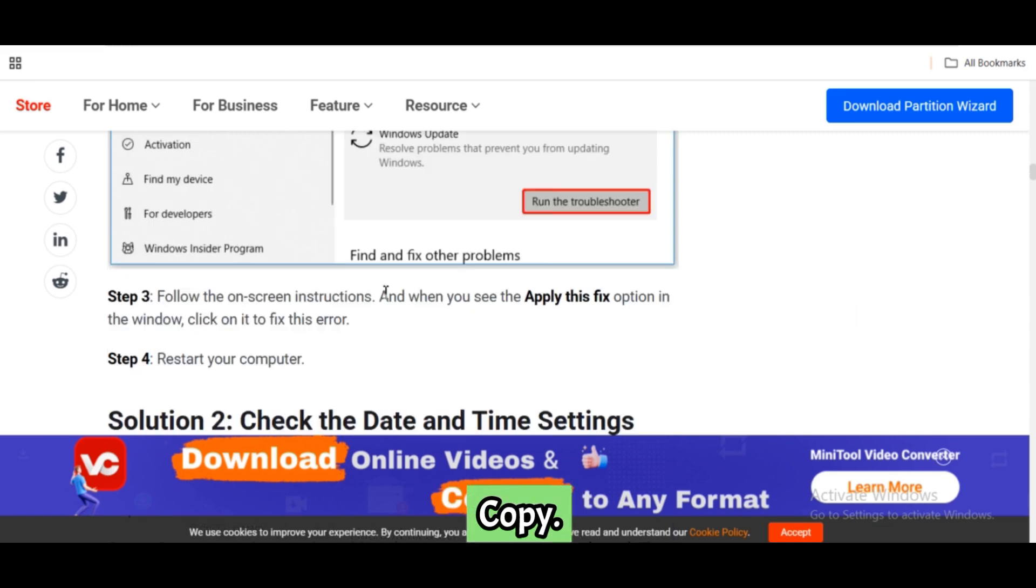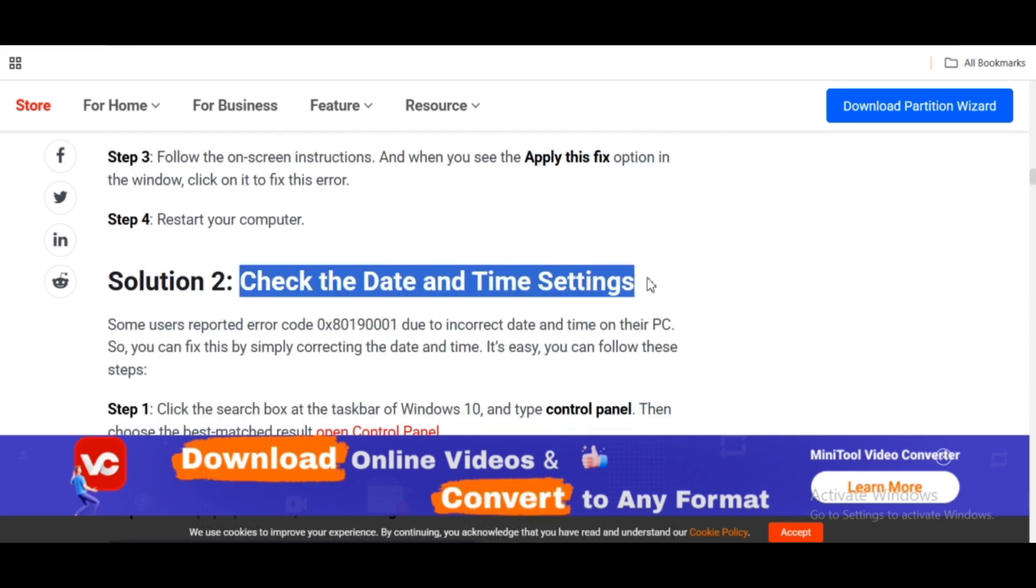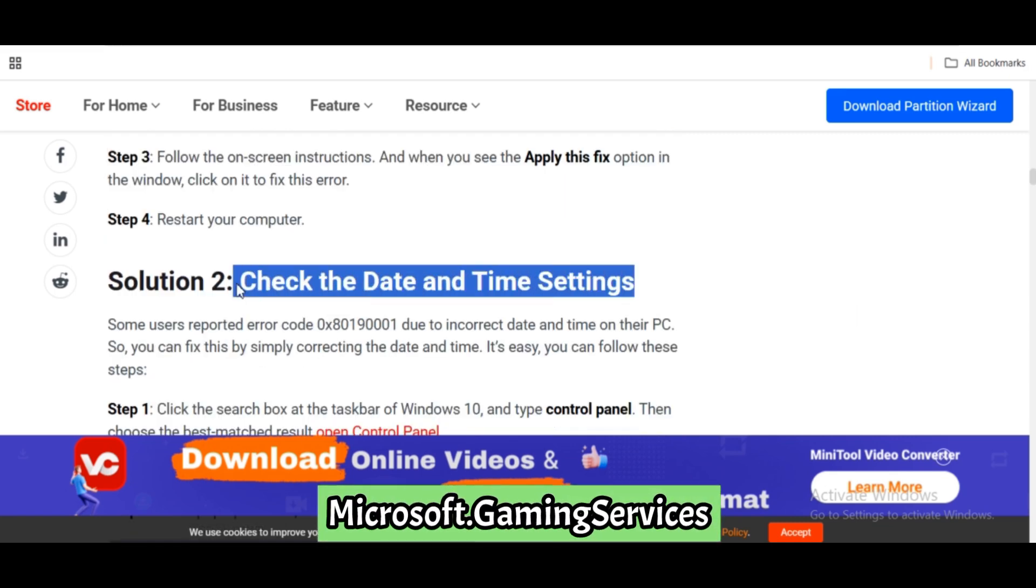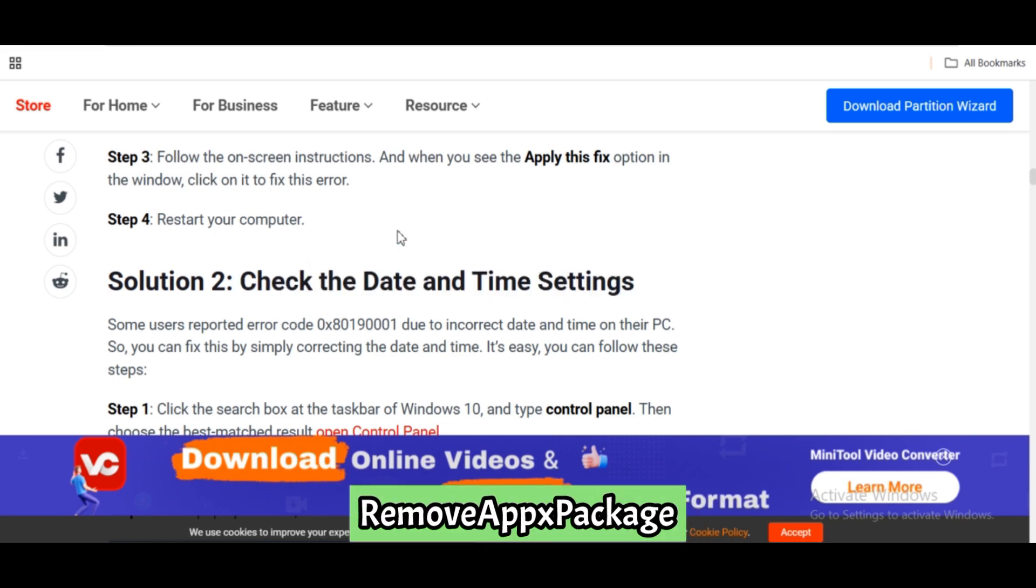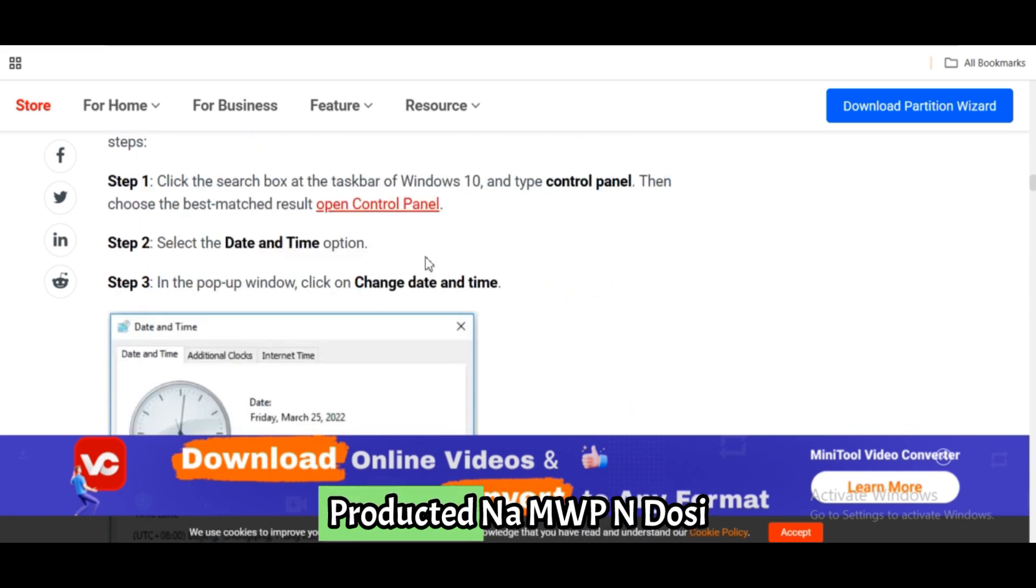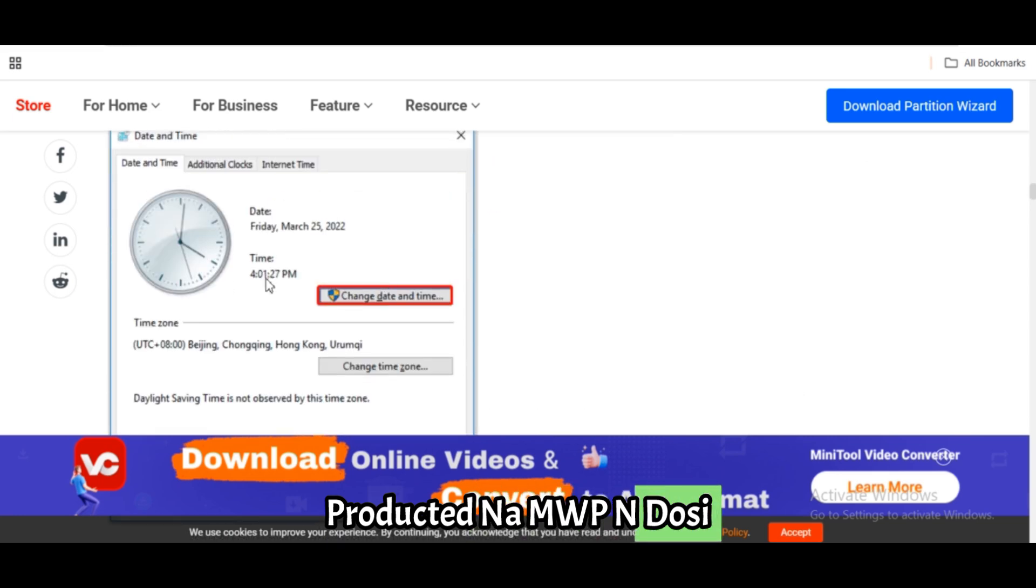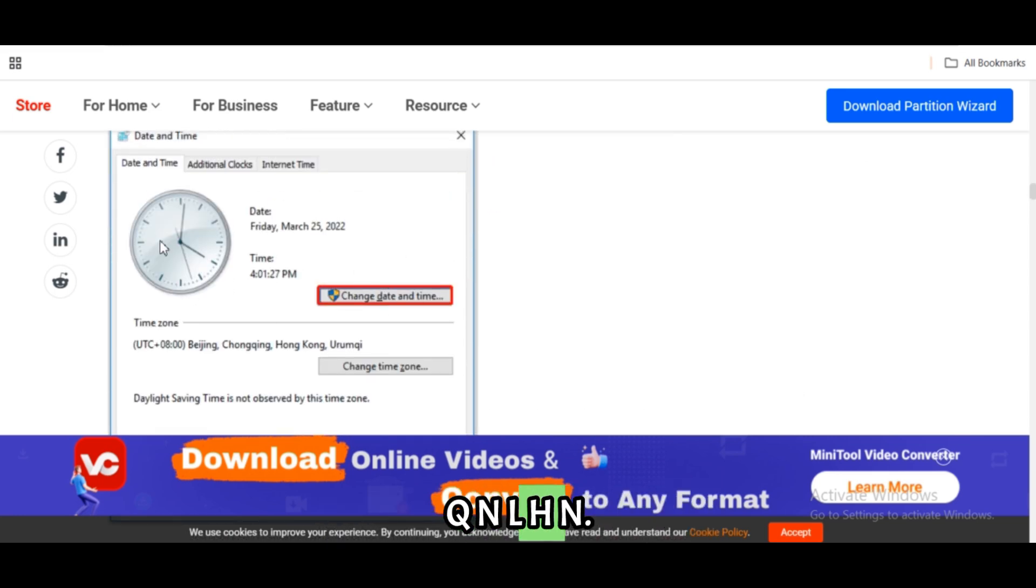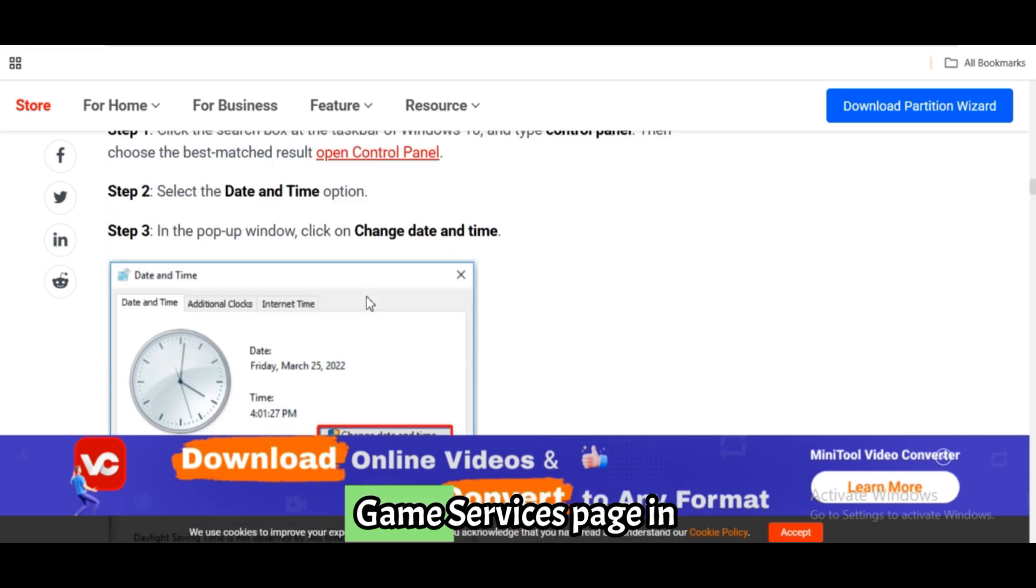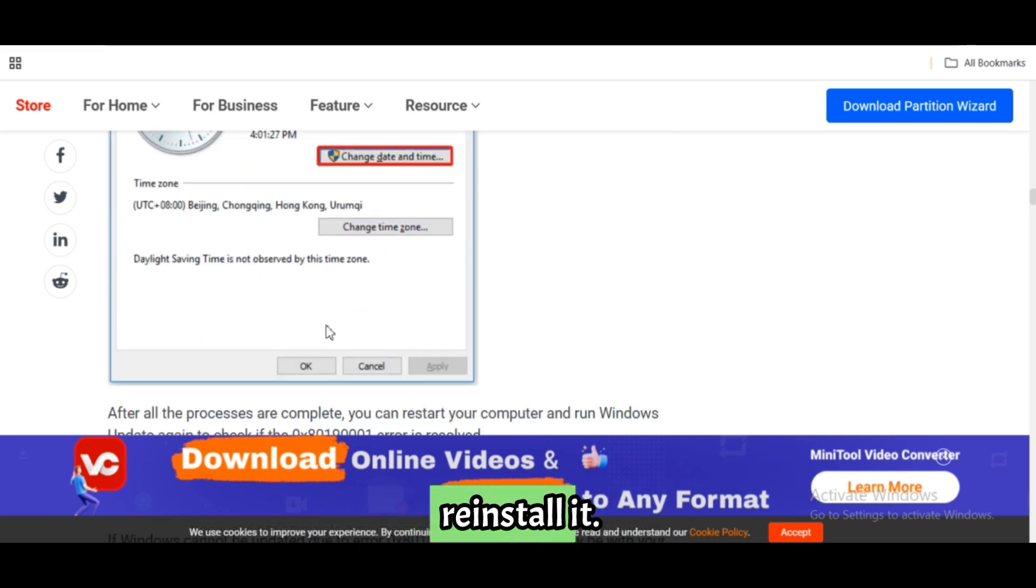Copy and paste: Get-AppxPackage Microsoft.GamingServices, Remove-AppxPackage, then start ms-windows-store:pdp. This will open the Xbox Gaming Services page in Microsoft Store. Reinstall it.